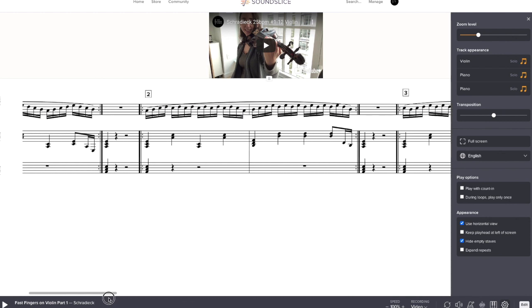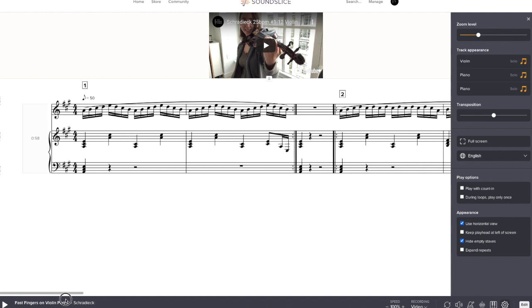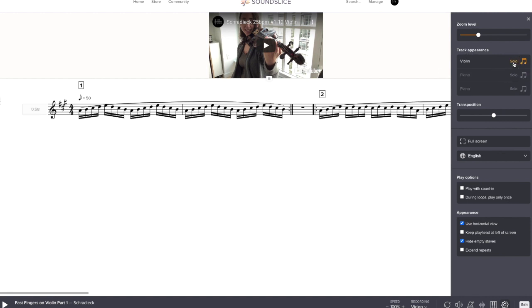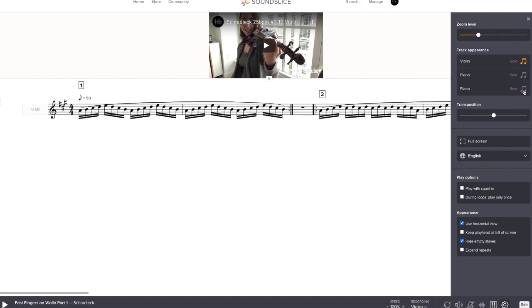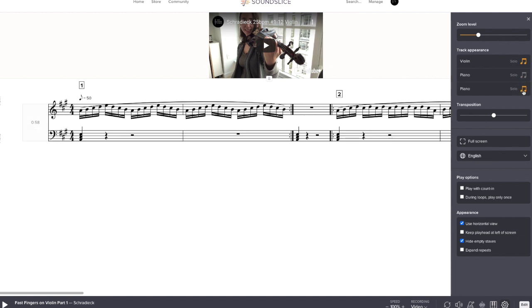Okay. And let's say you don't want to see the piano part that I have to help you find the beat. What you can do is this track appearance and you can go solo on violin. So that's up to you, or you could take away the piano things.